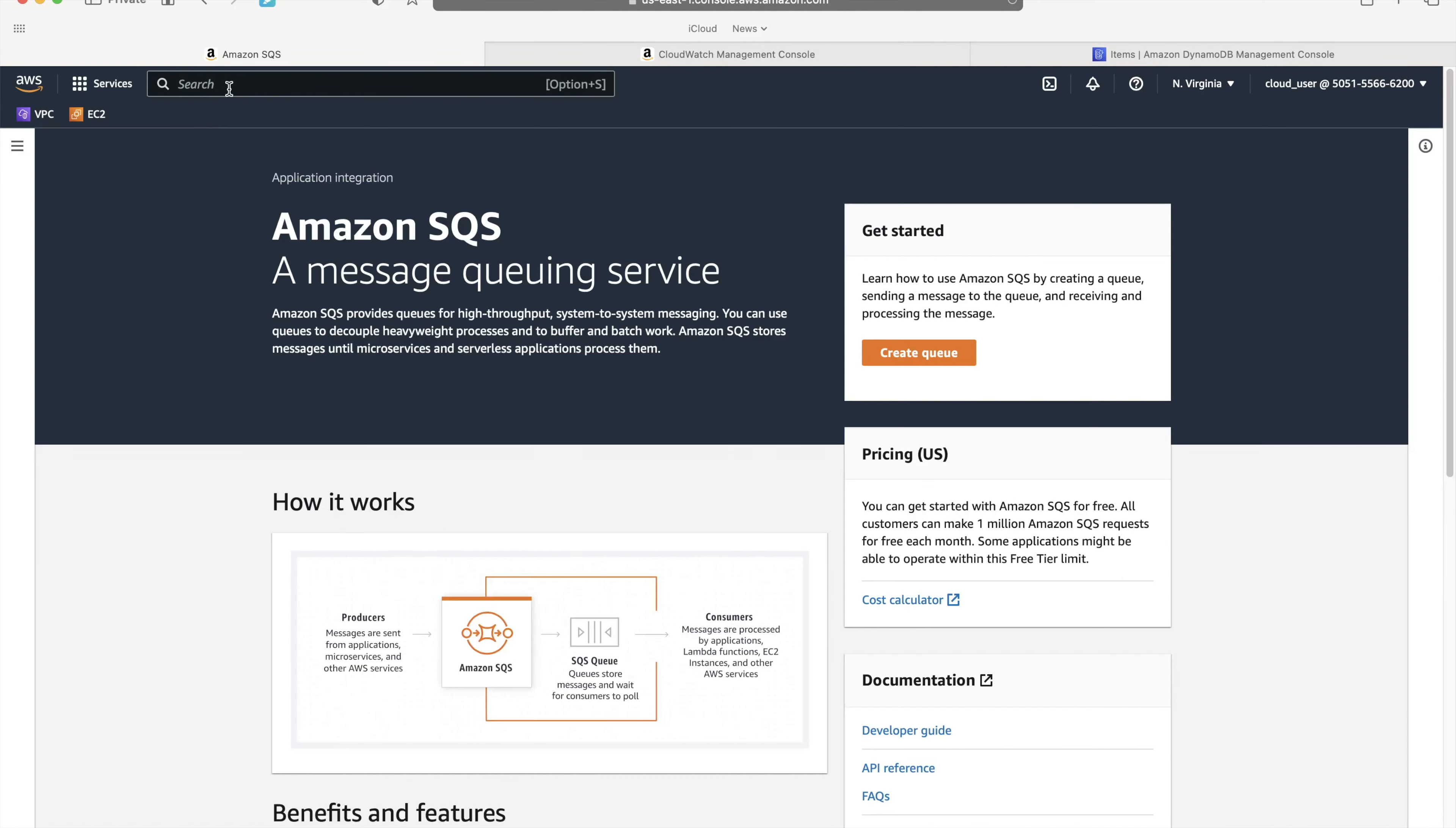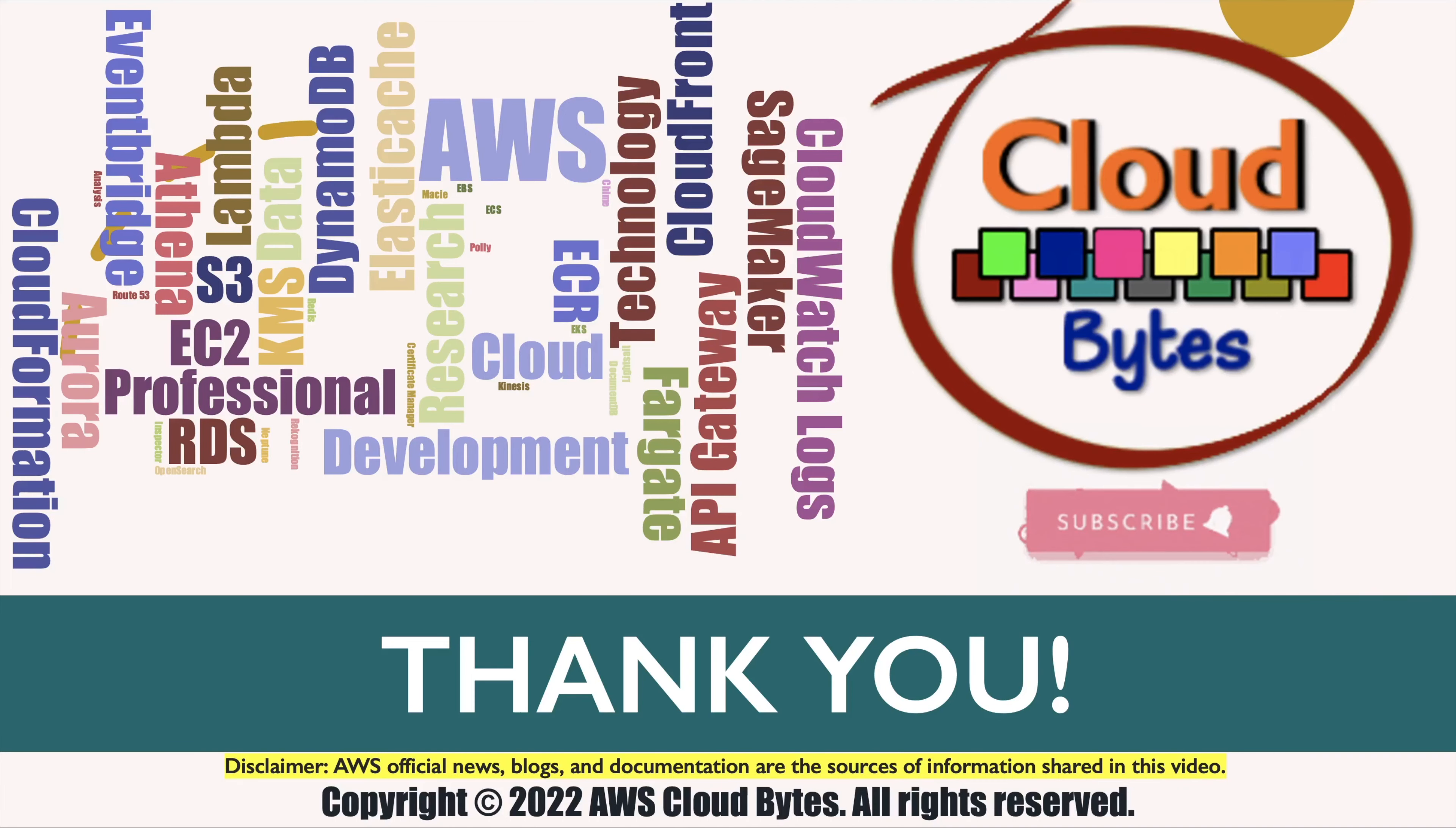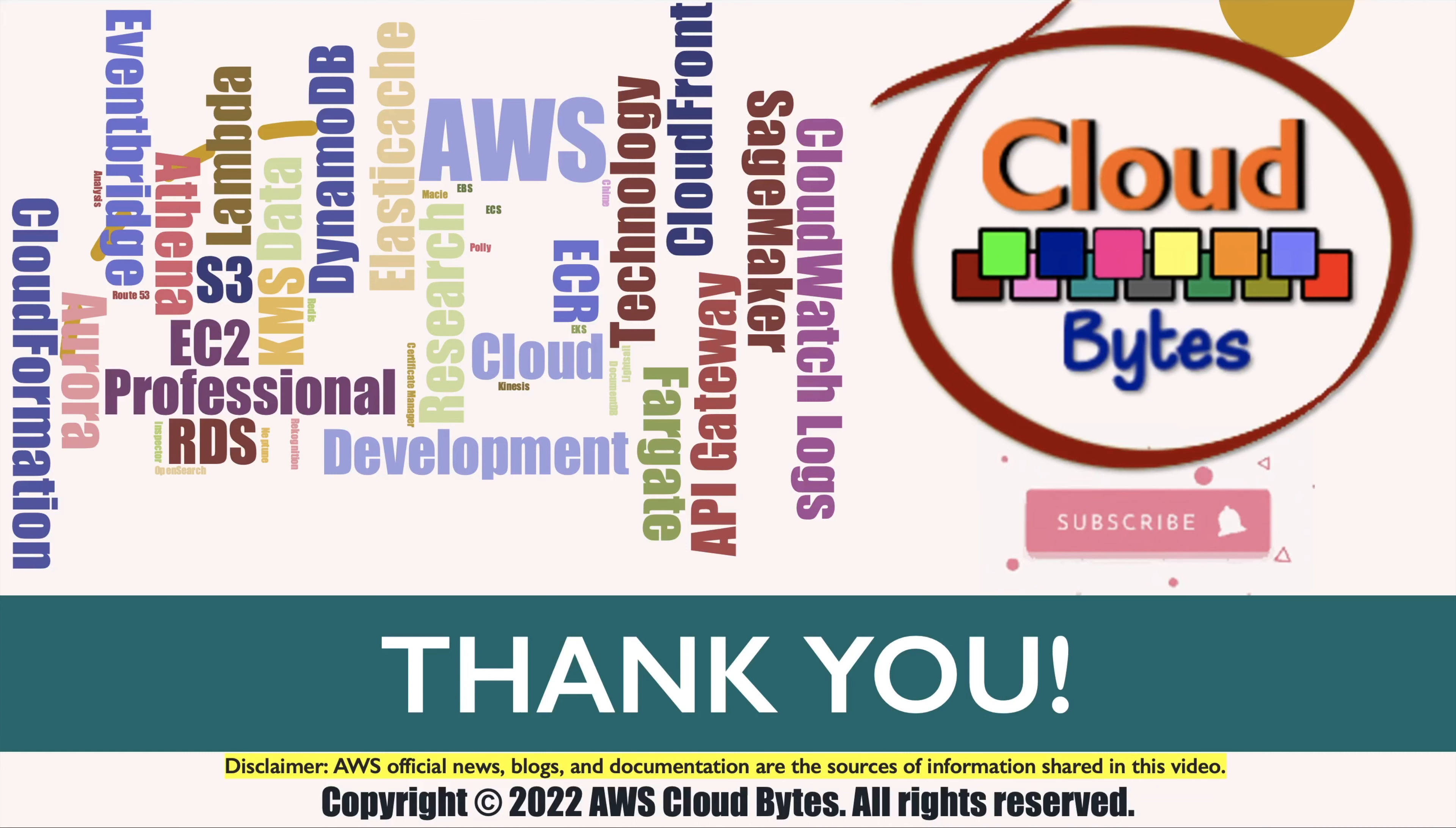So yeah, that's a conclusion of this particular lab. What you can do is you can clean up by going to Lambda and delete Lambda and all of the resources that you created for this particular lab. Thank you for watching. If you like the video, please like, share, subscribe, and press the notification bell icon for future updates. This is your host Bhavesh Kumar signing off. Thank you.